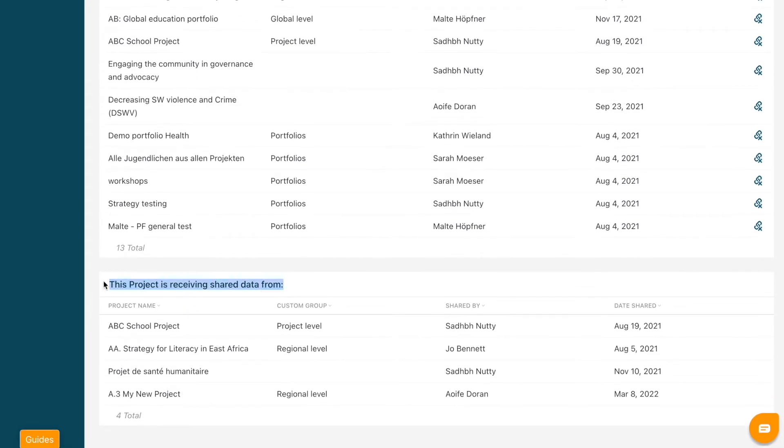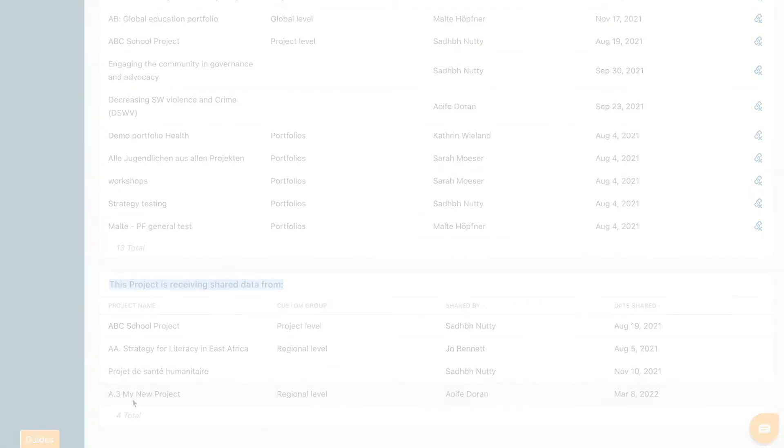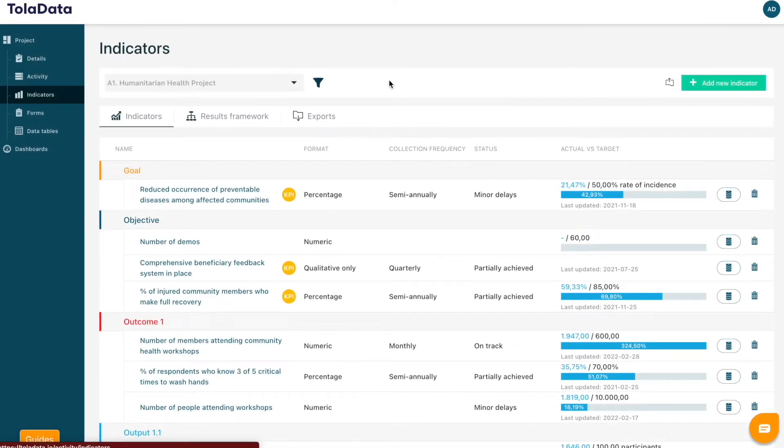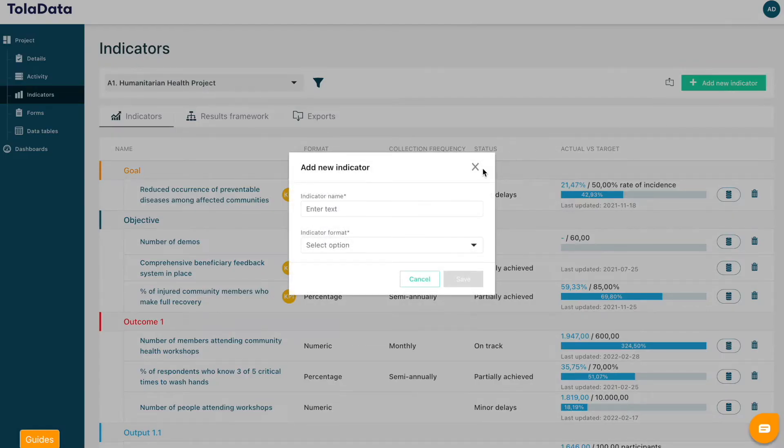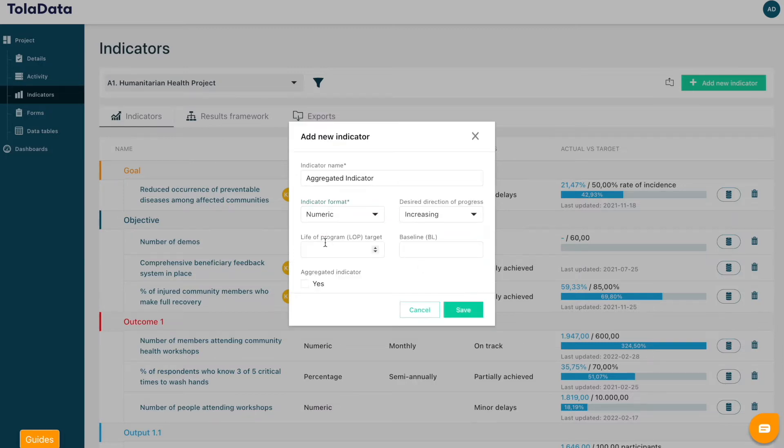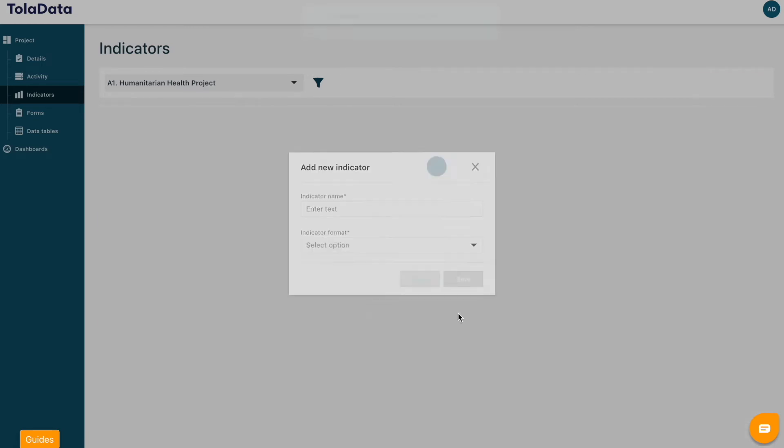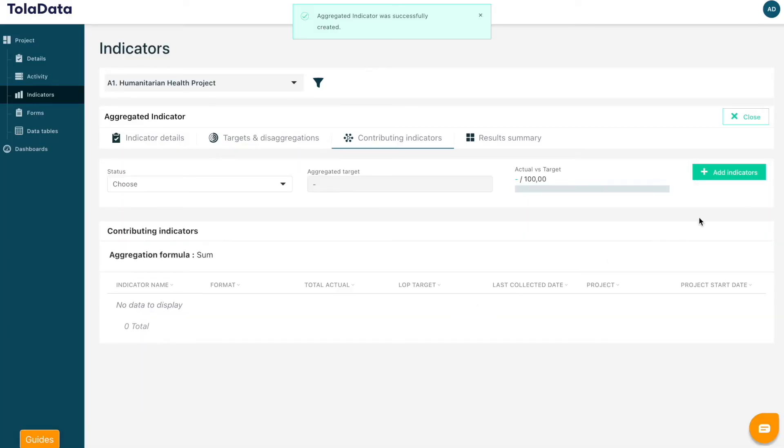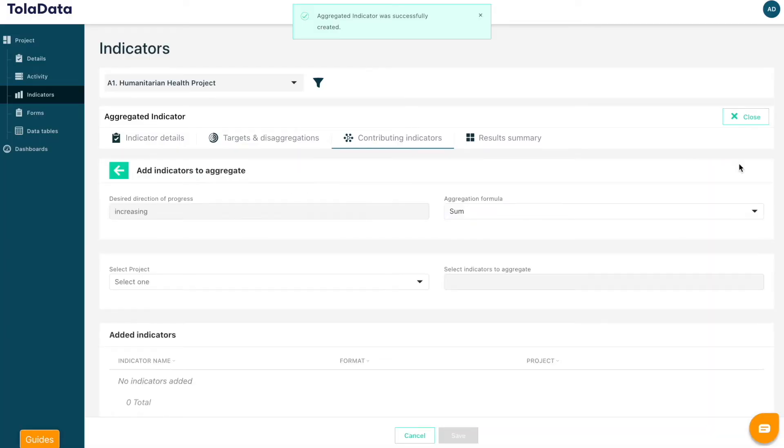After having shared data with the lead project, we can now create an aggregated indicator. Click the Add New Indicator button and set up your indicator as usual, adding a name, indicator type, baseline and target value if you have one. To mark the indicator as an aggregated indicator, simply select the checkbox, Aggregated Indicator.